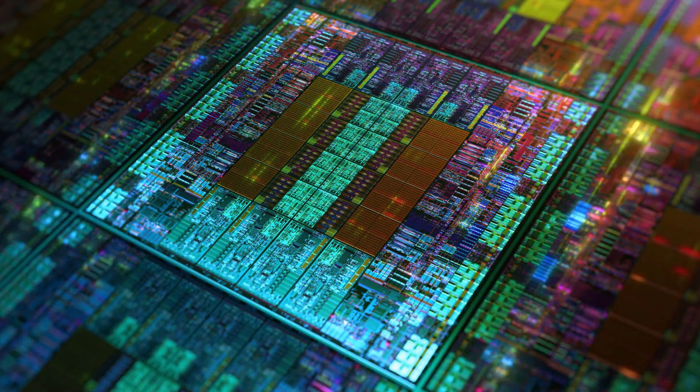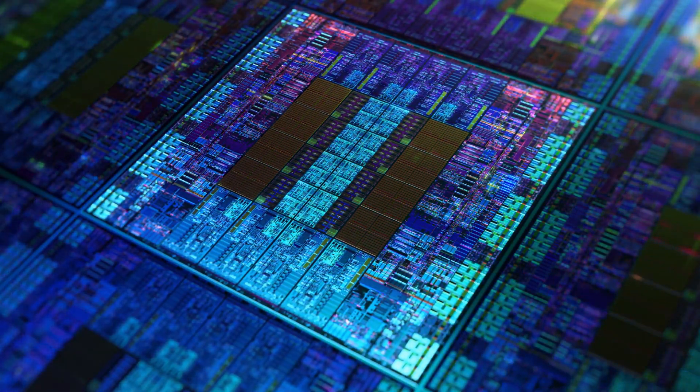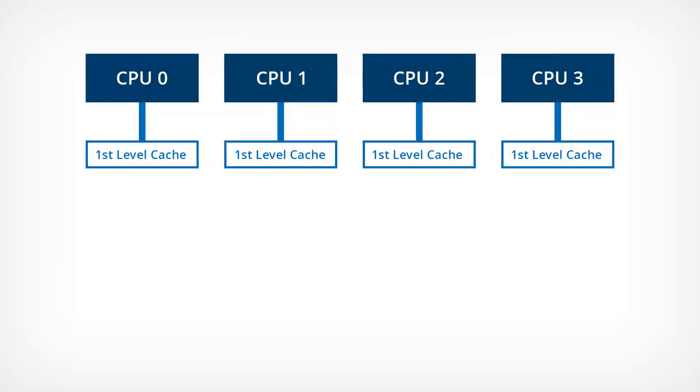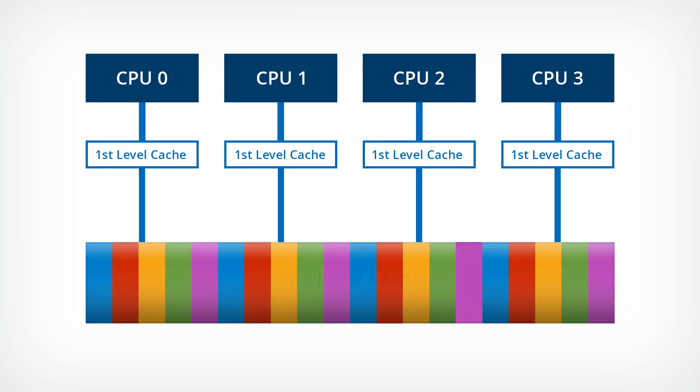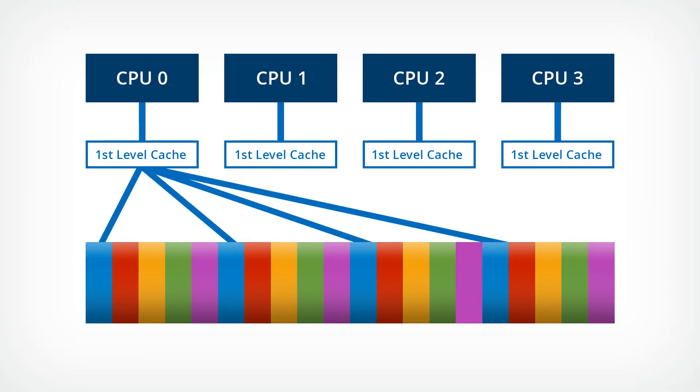But how does cache coloring work exactly? Modern multi-core processors have multiple caches. CPU cores share the last level cache. With cache coloring, this last level cache is divided up and reserved from the outset.